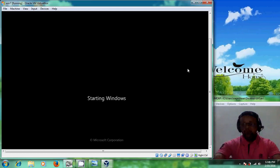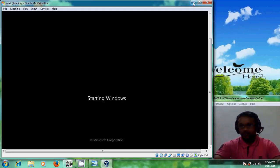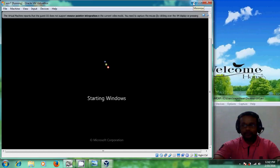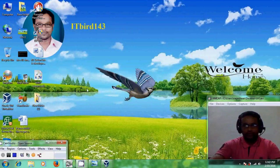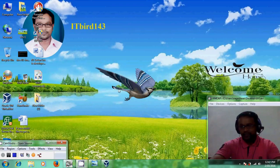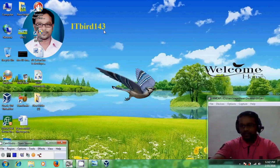I will stop the installation here. Thank you for watching my video. If you liked the video please click the Like button and share it with your friends. If you want to subscribe, please subscribe to my channel ITBird 143. I will upload more videos in the coming days — thank you and have a nice day.